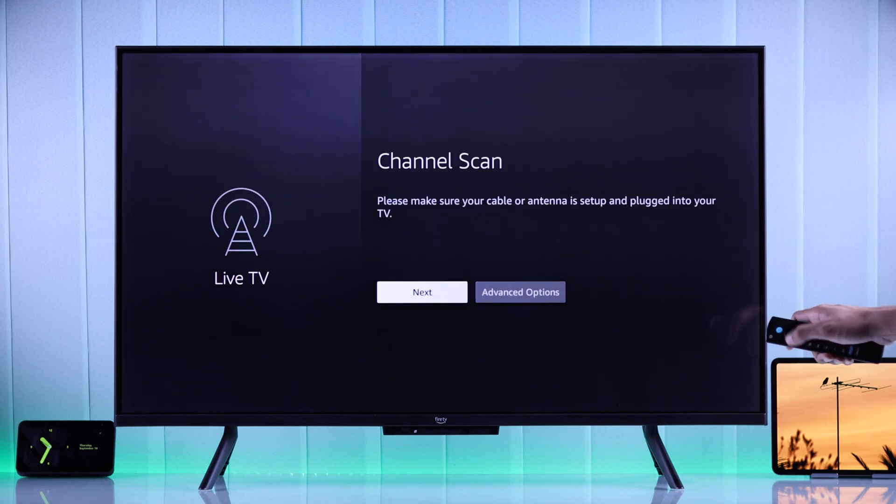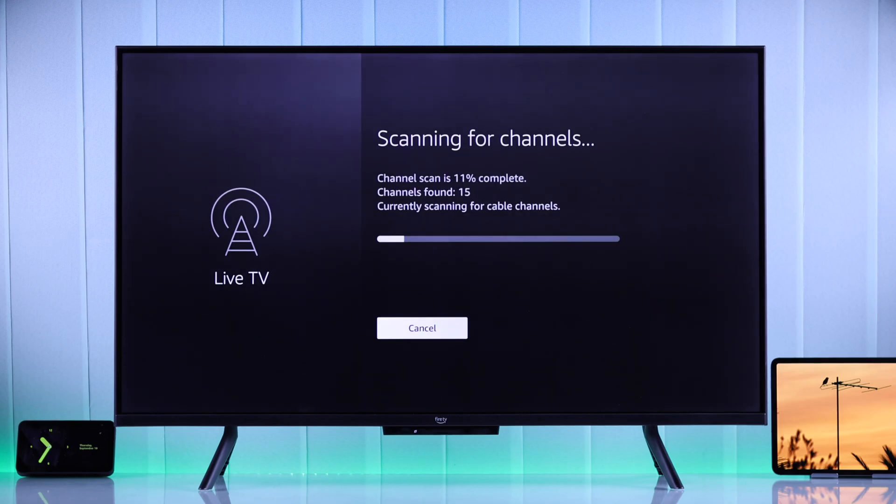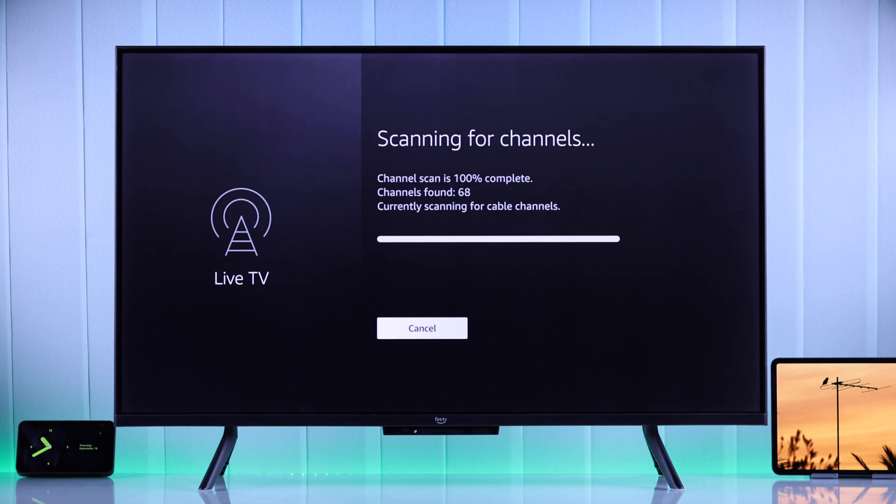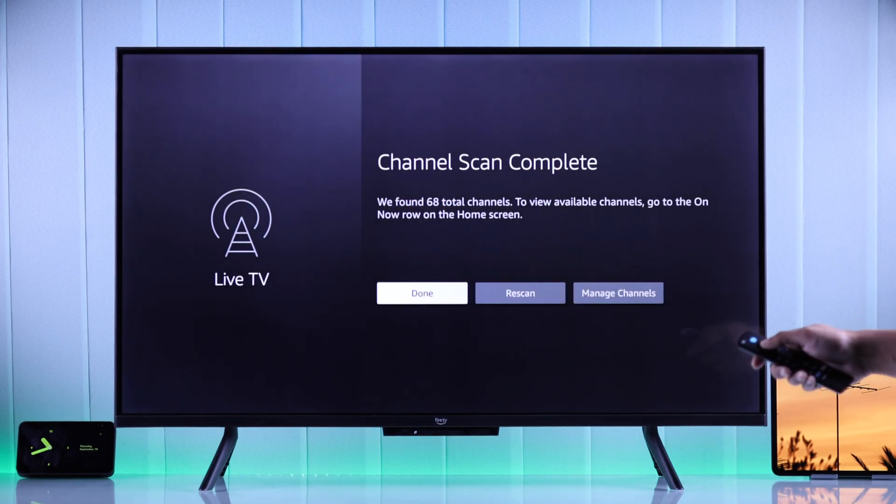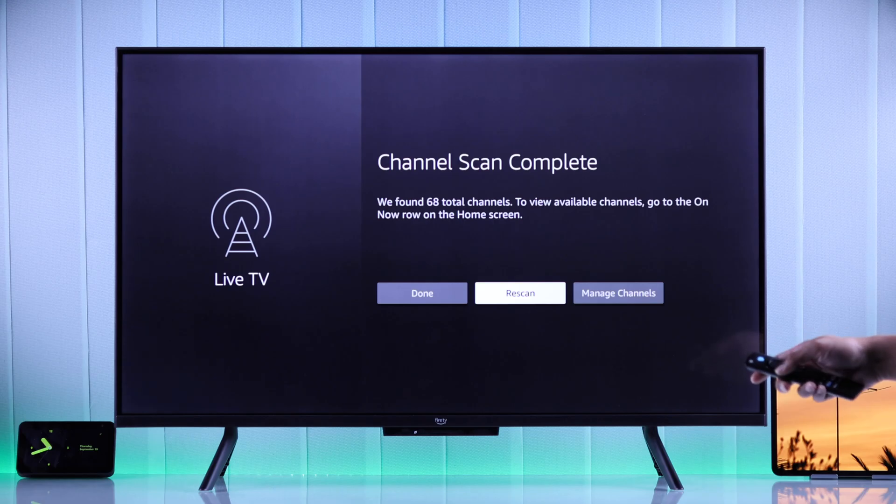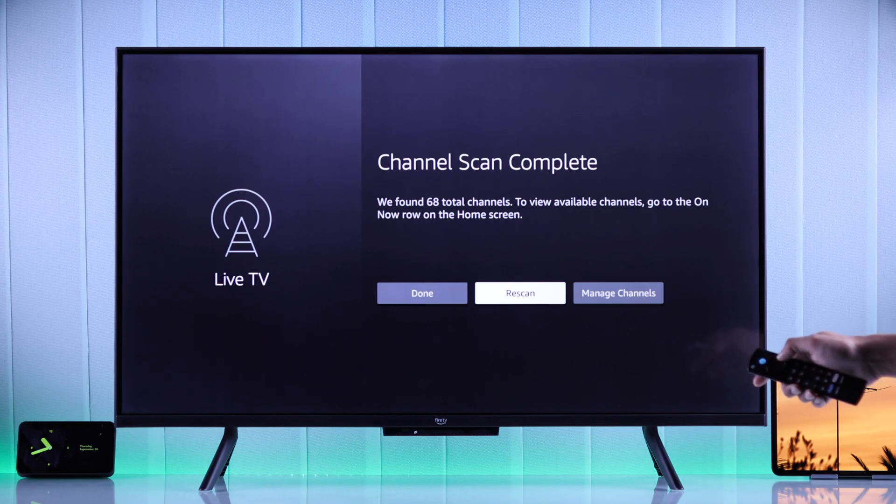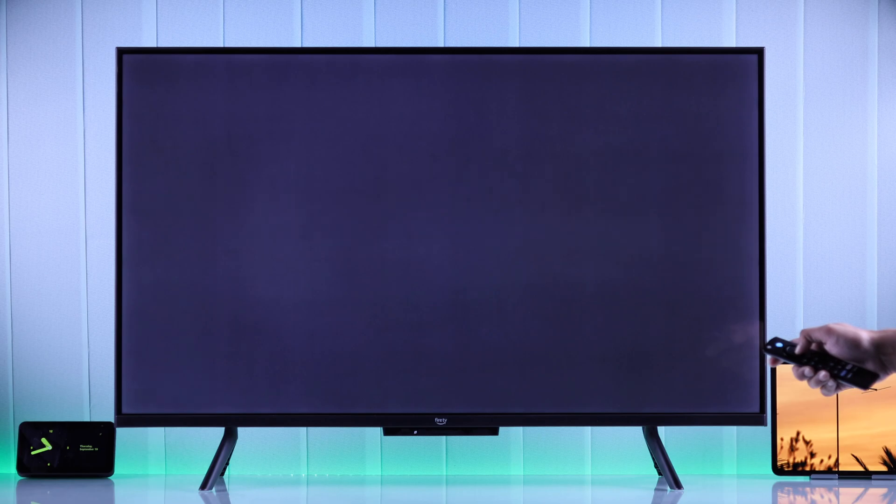Now you have to wait for the scan to finish. After it reaches 100%, it will say channel scan is complete and the total channels that's available. So you can just press done, or if you want to scan once again, you can hit rescan. And to view all your channels, select manage channels.